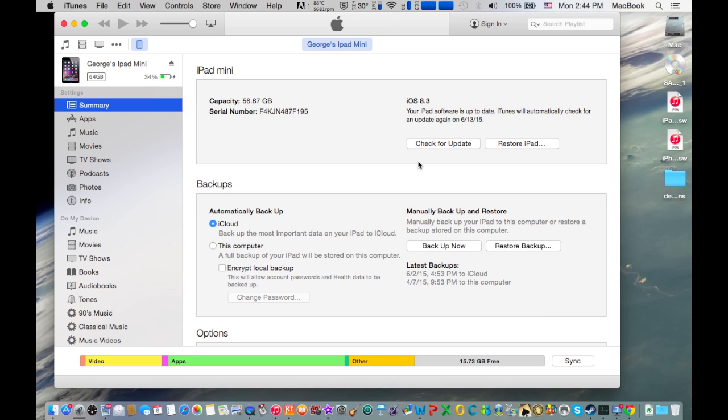Then you will see a message on your computer that says your Apple device has entered recovery mode, or actually it's DFU mode. Hit OK and it will ask you to restore your Apple device.